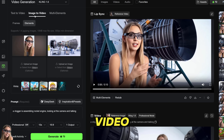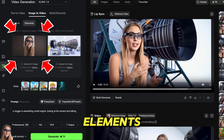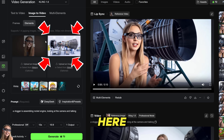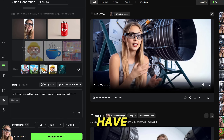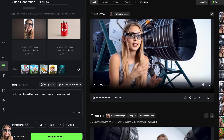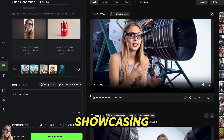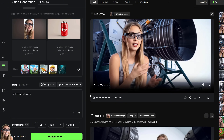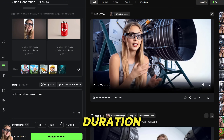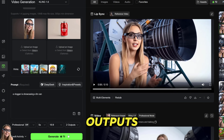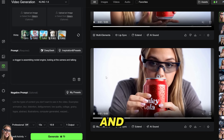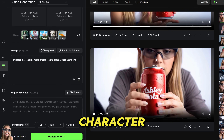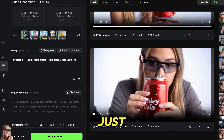Then you choose image to video. Then you choose Elements — here you put the face, and here you put the product. So I'll put my tin can. A vlogger is showcasing a tin can. And there you have it — you can choose duration and a couple of outputs, and click Generate. Here is the final result. Look how consistent the character and the product looks. It's just amazing.